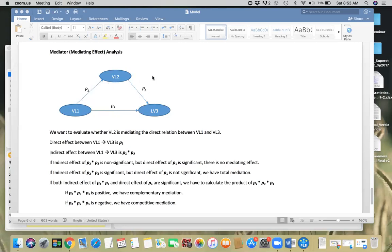The indirect effect of variable one on variable three is given by path coefficients P2 and P3. Variable one has a direct effect P2 on V2, and V2 has a direct effect P3 on V3. To find out the indirect effect of variable one on variable three, you have to multiply these two coefficients. If you multiply path coefficient P2 with path coefficient P3, you get the indirect effect of variable one on variable three.